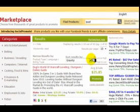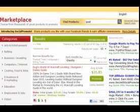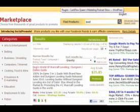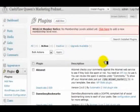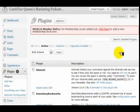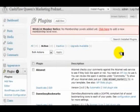If you decide to purchase AutoMass Traffic from me, I've got a bonus I want to give you. It's called the ClickBank Cash plugin — it's my own plugin that we created.